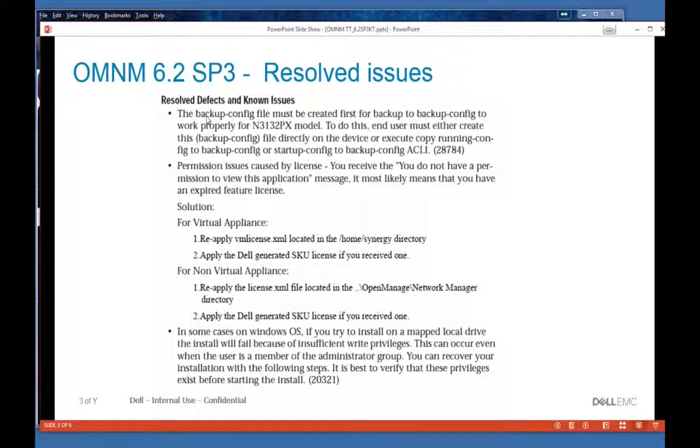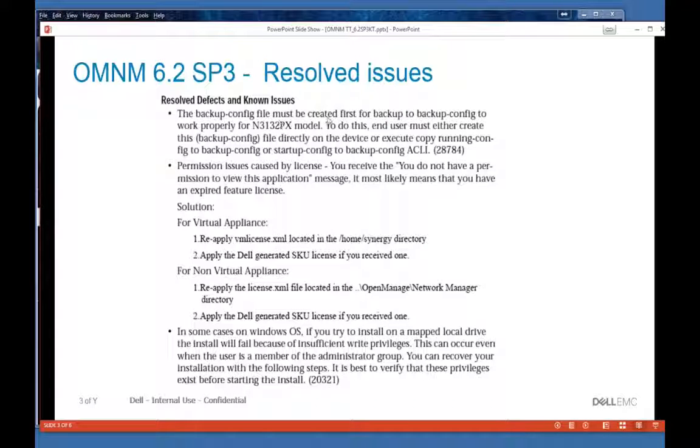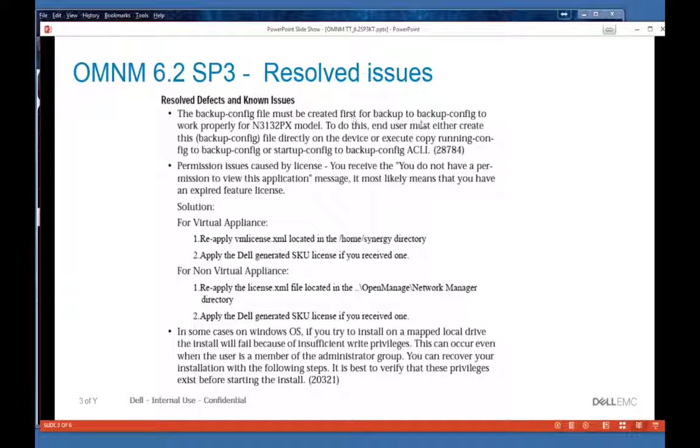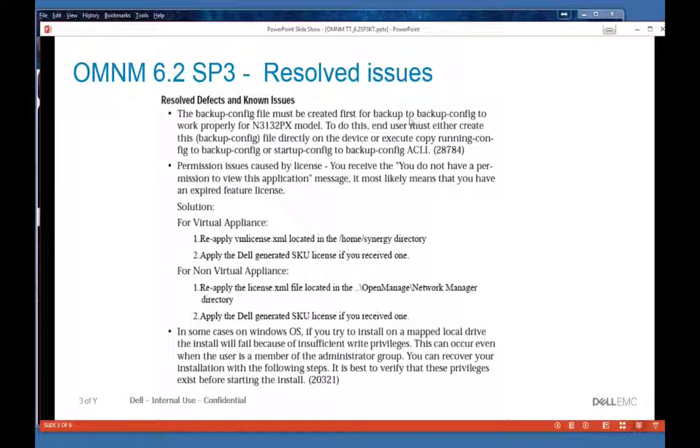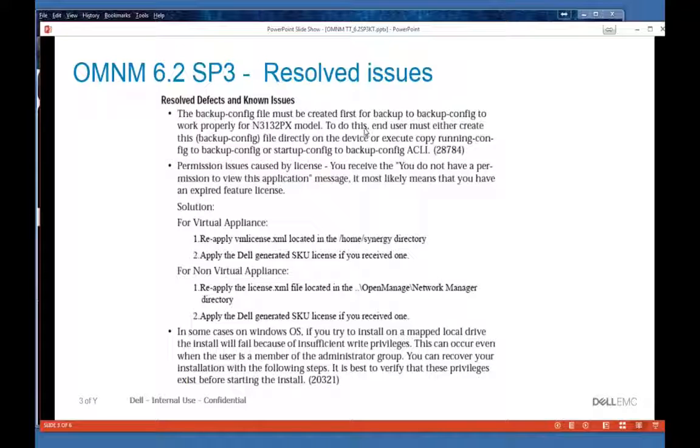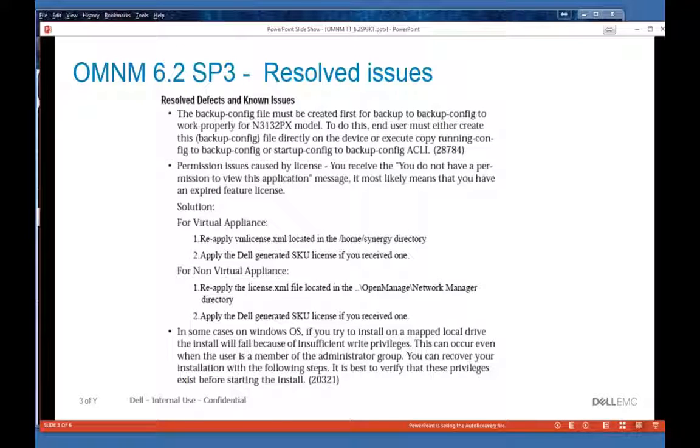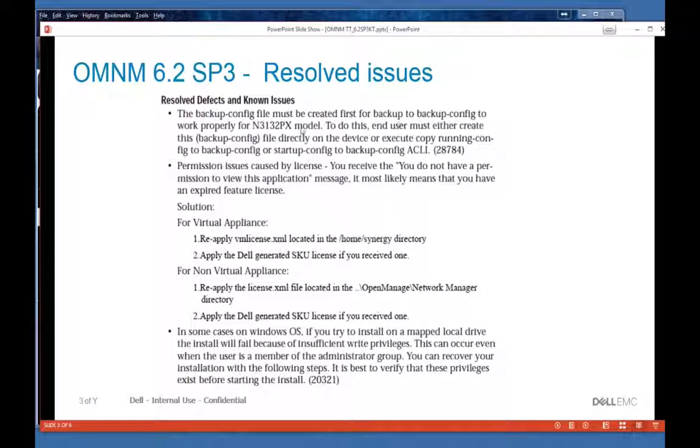So you have to create it. This release note here tells you how to recreate that. It must be created first before you do the backup to a backup config file. To get around this, there's a couple ways you can fix it. Either the end user can create this backup config file manually on the box, that's one way.